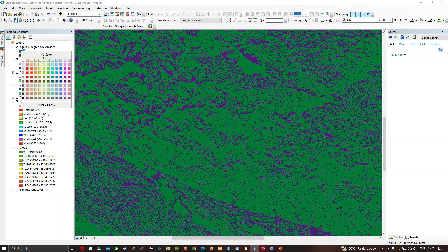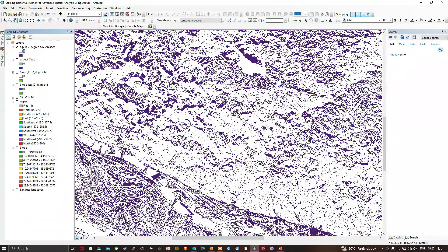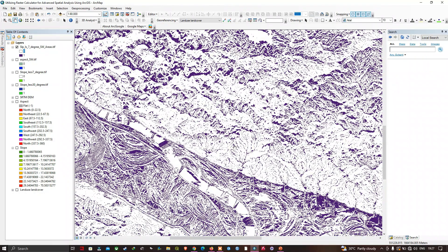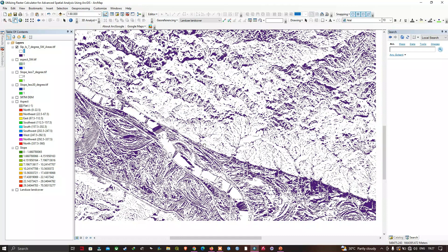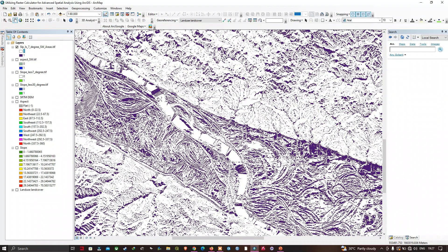Setting the zero value to no color and turning off the other rasters, we now only see the spots where the aspect faces southwest and the slope is less than seven degrees — relatively flat with southwest-facing exposure. In this video we utilized the raster calculator to identify slope areas less than seven degrees and southwest-facing aspect areas in RGIS. Thanks for watching — please subscribe and leave a like.